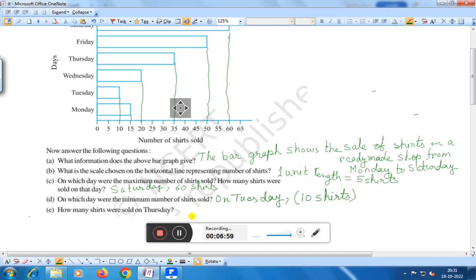How many shirts were sold on Thursday? Here you see Thursday is 35. How many shirts were sold on Thursday? That is 35 shirts. On Thursday, the shirts sold is 35.